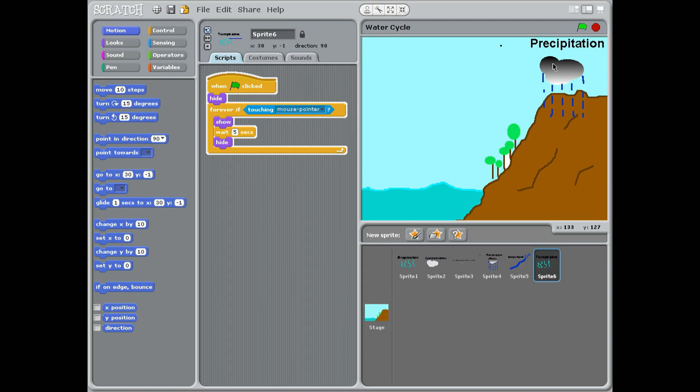This is called precipitation. Precipitation isn't just rain, it can be snow, sleet, hail, any time that the water is cooled down so it falls back to earth, we call it precipitation. Moving down again, we have surface runoff.